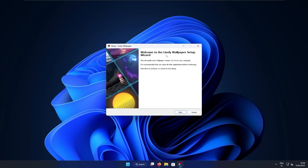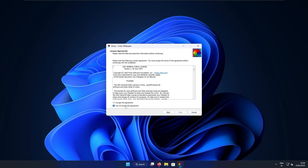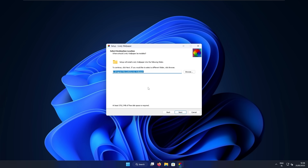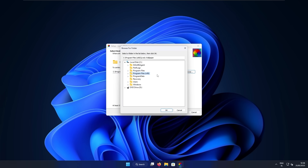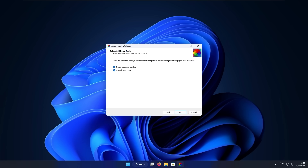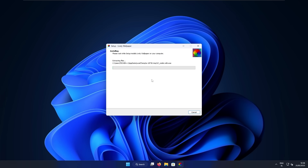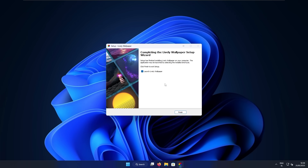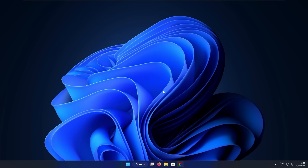In the installer, let's click OK on the English language, click next, accept the agreement, and click next again. Here you can pick whichever folder you like to install Lively Wallpaper — I will just leave this path to default. I will uncheck create a desktop shortcut and leave checked start with Windows. Now let's click next and install the Lively Wallpaper app. After installation, leave checked launch Lively Wallpaper and click finish.